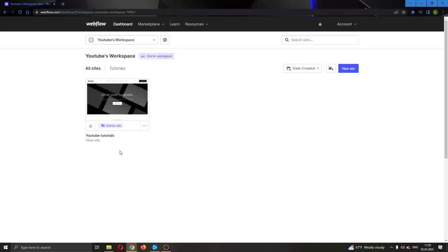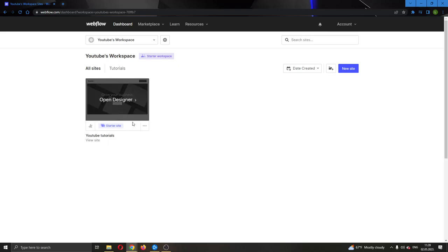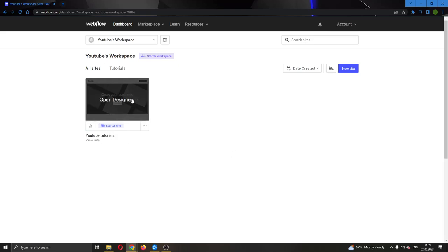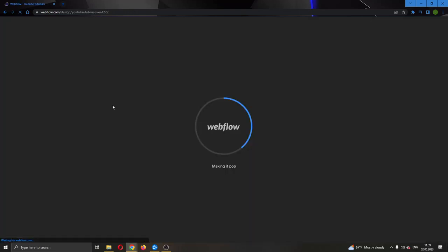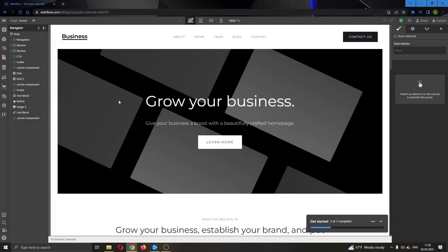Here you can see all the websites that you have and you can create a new website if you want. But for today's video, we're going to be using this website that I have already made called YouTube tutorials. We're going to open up the website by clicking on Open Designer. Now this will open up the website page and we can get started editing it.